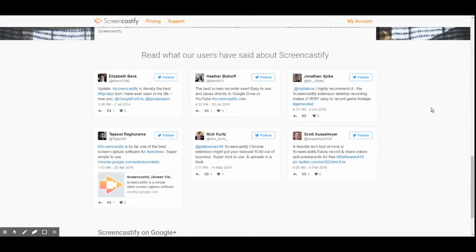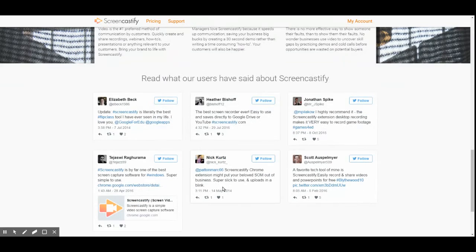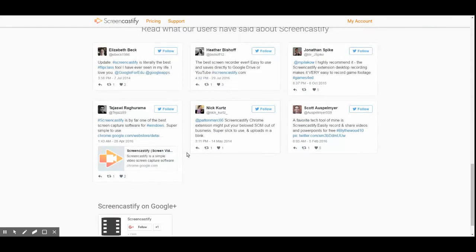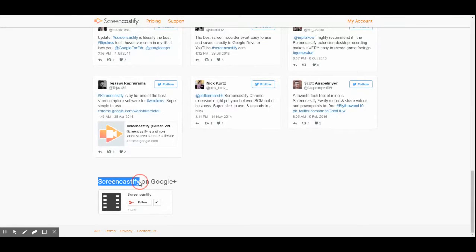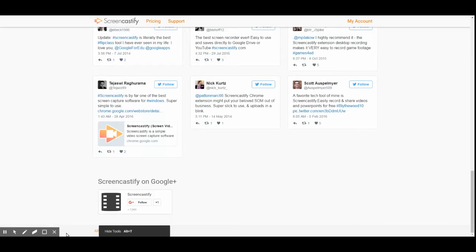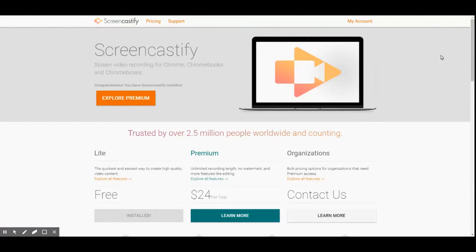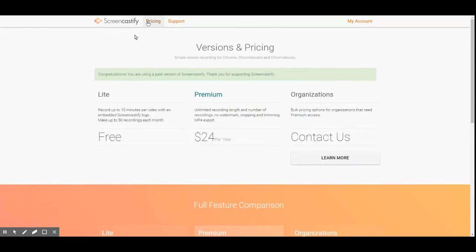There are about six testimonials shown, and they vary from around 2014 to 2016 — nothing too recent; the most recent one looks like July 2016. They probably have more somewhere else. They also have Screencastify on Google Plus. In my videos I'll be mentioning a lot about what I see on a web page — like the API, terms, privacy, contact us links in the footer — and we'll be going over that in a later video.